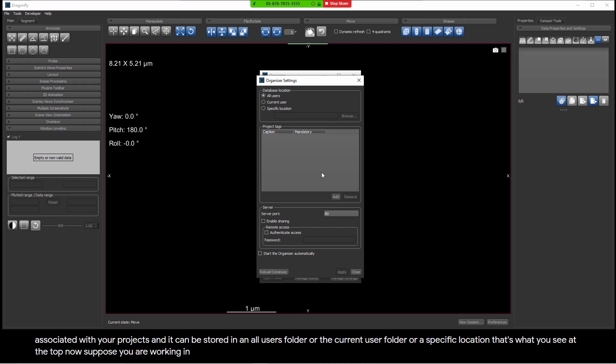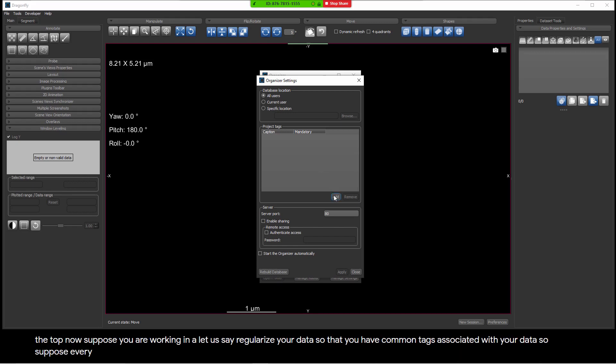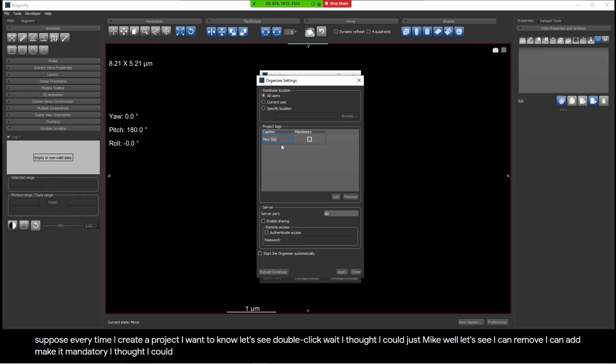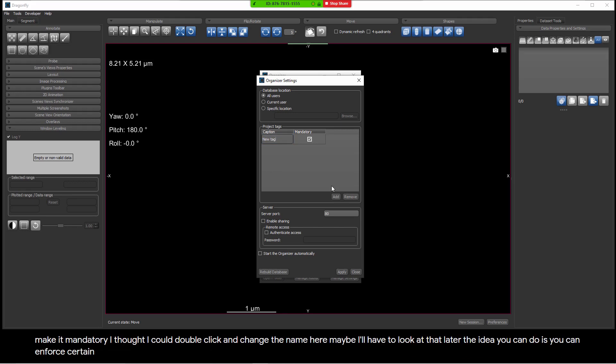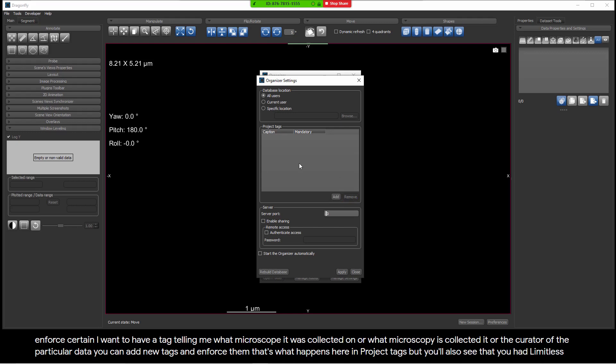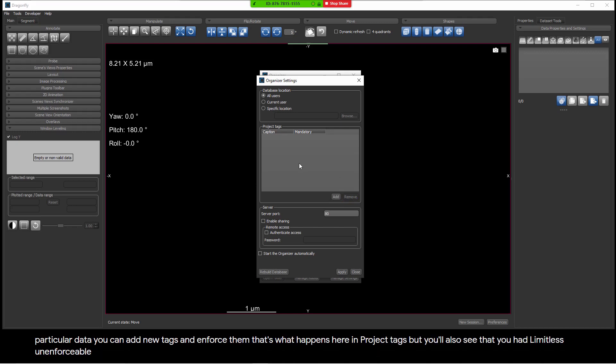Suppose you are working in a work environment, and you want to regularize your data so that you have common tags associated with your data. Suppose every time I create a project, I want to know, let's see... The idea you can do is you can enforce certain tags. So suppose every time I create a project, I want to have a tag telling me what microscope it was collected on, or what microscopist collected it, or the curator of the particular data. You can add new tags and enforce them. That's what happens here in project tags. But you'll also see that you have limitless, unenforceable tags. You can have as many tags on a project as you want.